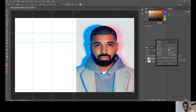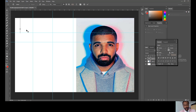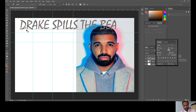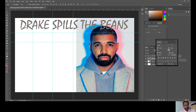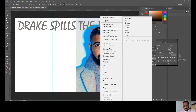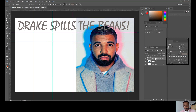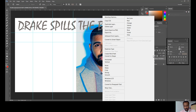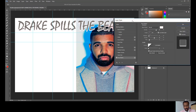Now I'm going to add a title. I've shown you before how to get titles from different font sources, but we'll do it directly in Photoshop. I'll type 'Drake Spills the Beans!' — an exclamation mark makes it more engaging for the audience. To add a drop shadow, right-click the title layer on the right-hand side, go to Blending Options, and apply a drop shadow.